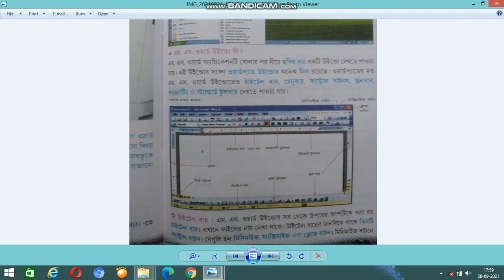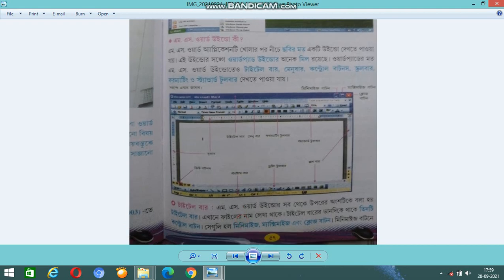The Title Bar is at the top of the MS Word window. It displays the name of the document and the application.